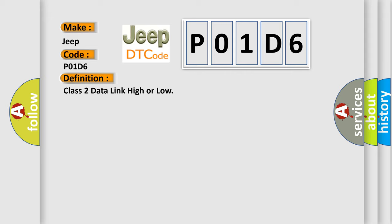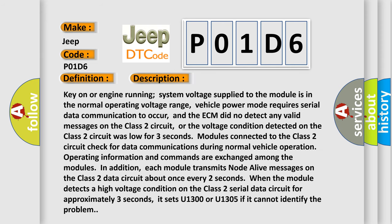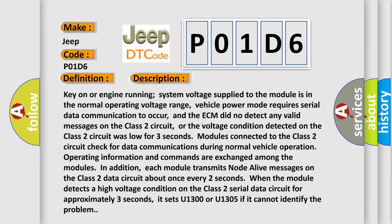And now this is a short description of this DTC code. Key on or engine running, system voltage supplied to the module is in the normal operating voltage range. Vehicle power mode requires serial data communication to occur, and the ECM did not detect any valid messages on the Class 2 circuit. Or the voltage condition detected on the Class 2 circuit was low for three seconds.